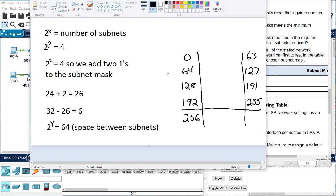Now that we know the space between networks is 64, we start our range chart: 0, plus 64, plus 64, plus 64, plus 64. Eventually you'll hit 256 — that's when you know your math is correct. If you get 257 or 259, your math is wrong somewhere. It has to end in 256, always. Then subtract 1 from 256 to get 255; subtract 1 from 192 to get 191; subtract 1 from 128 to get 127. Then you just fill in the middle.